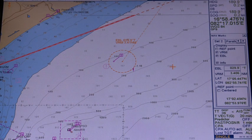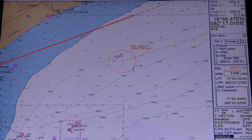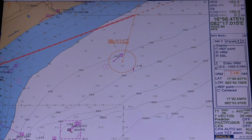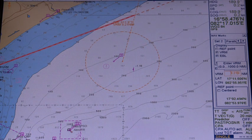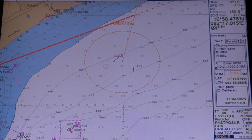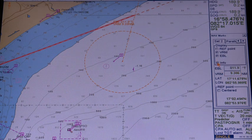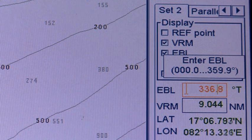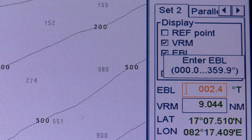Electronic bearing line (EBL) and variable range marker (VRM). Navigation marks consist of two sets of reference points — EBL and VRM — and four parallel index lines. Two sets of these marks are provided on the nav marks dialog box. The EBL and VRM in relation to the reference point can be turned on and off as required. The range rings which circumscribe the reference point can also be turned on or off. The info tab can be used to view numerical information for VRM, EBL, and reference point. The EBL and VRM can also be turned on or off from the keyboard directly, if the functionality is available in the control unit.